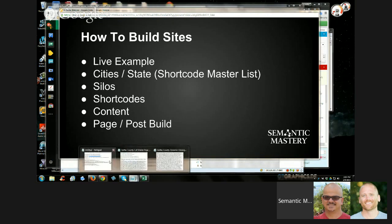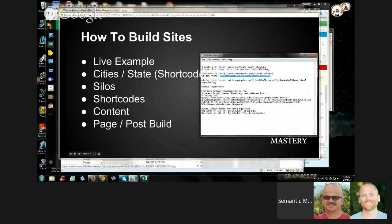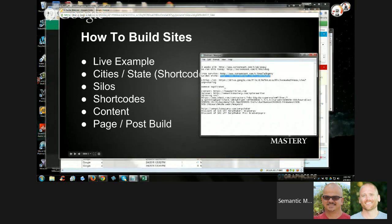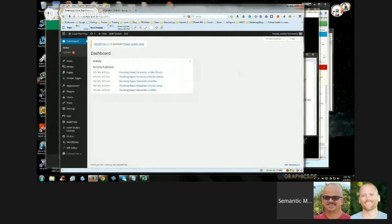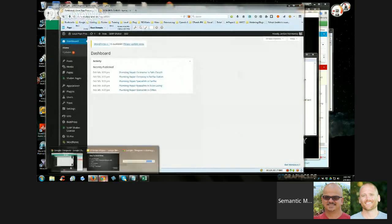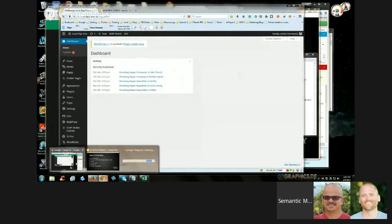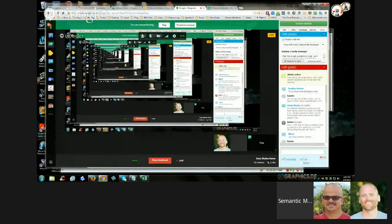I'm going to pull up this link and send it to chat so you can take a look at the actual site, and then I'm going to start to build out and show you how I do this.